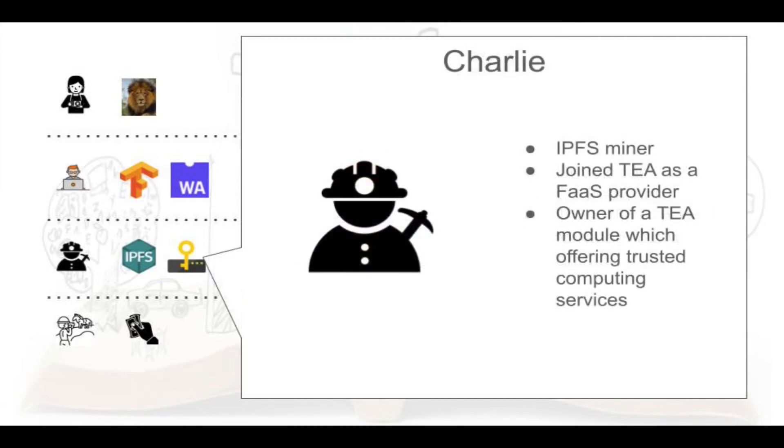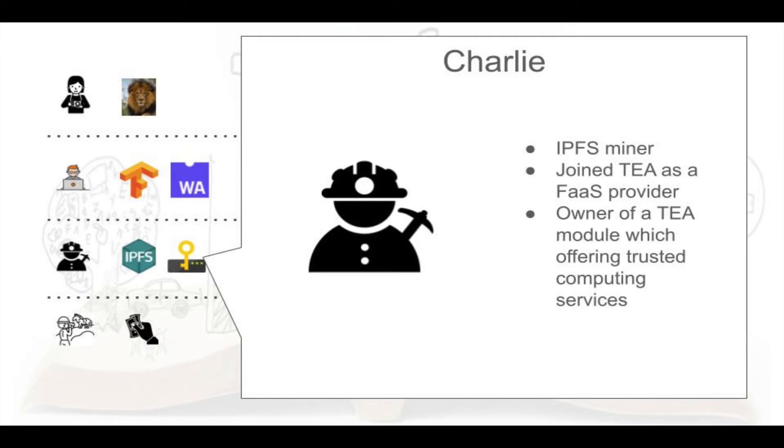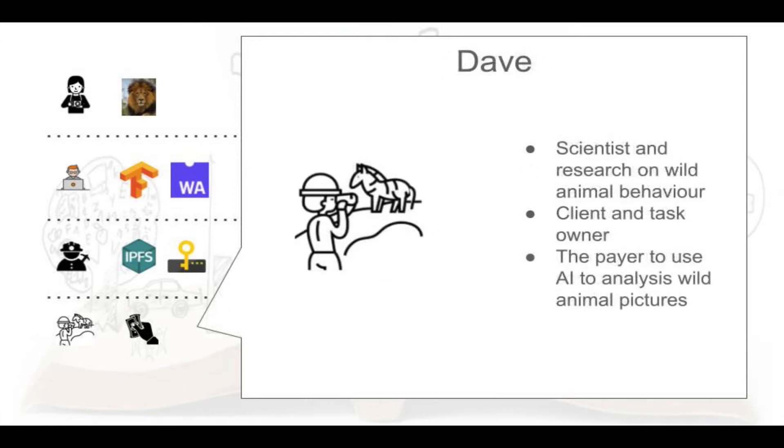Charlie is an IPFS miner. He's recently added a T-module to his device, allowing him to mine both Filecoin and T-token with the same mining machine. He wonders how the T-module is able to receive sensitive information from clients and run computations securely and privately. Dave is a seasoned scientist. He is currently researching wild animal behavior by analyzing images. While he cannot analyze every picture manually, he can run an AI algorithm on wildlife pictures he collected from photographers.